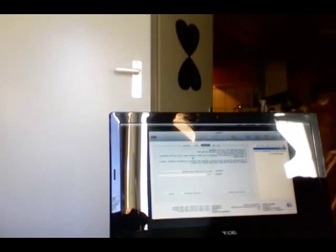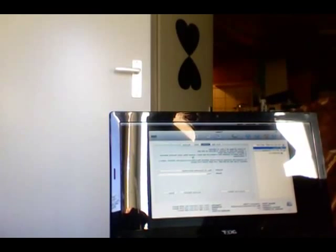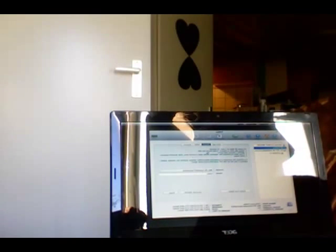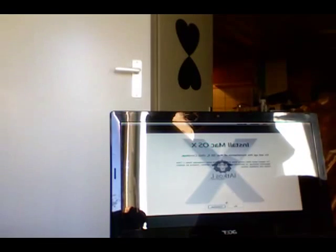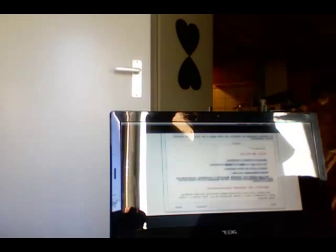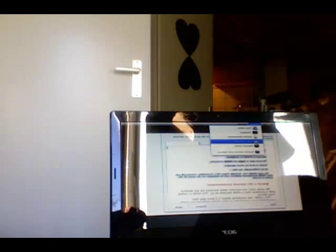We are emptying the hard drive — most of you should know that from watching my previous installation videos. The drive is empty now, so we can move on. It's also nice to go to Utilities and then to System.